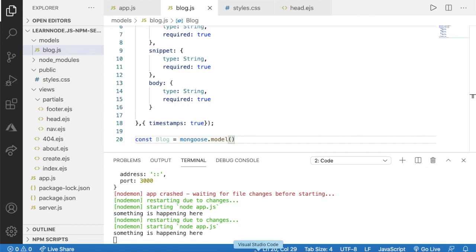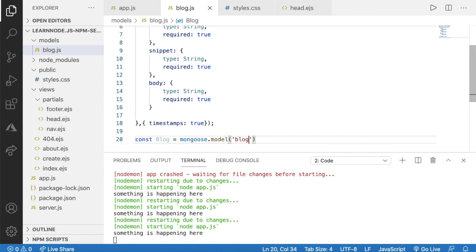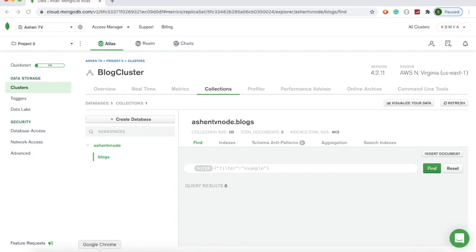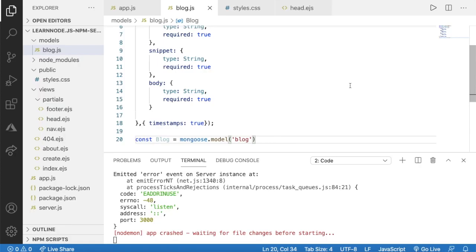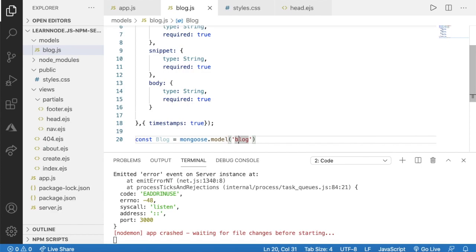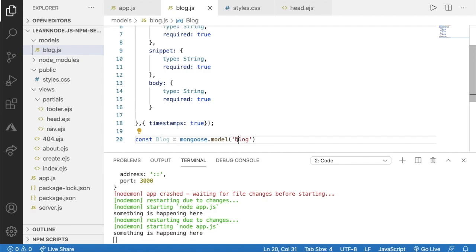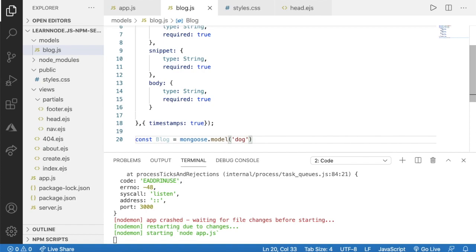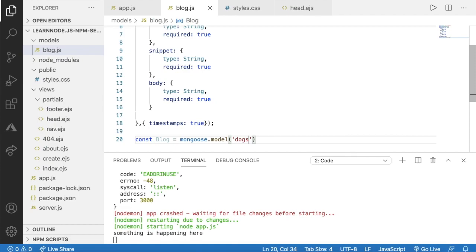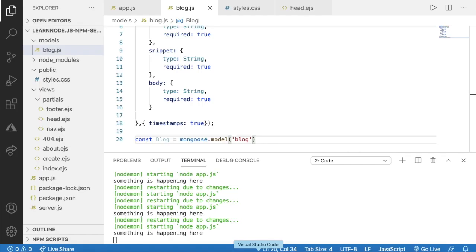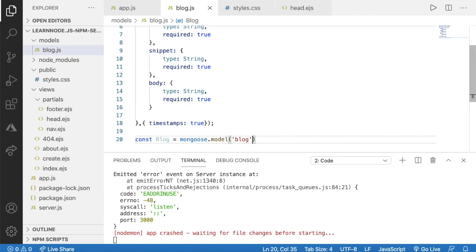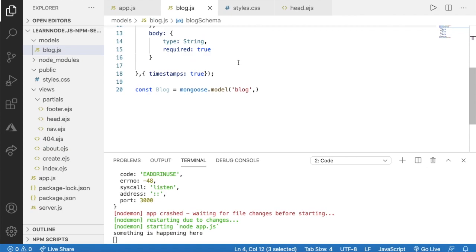Now we only have our blocks collection. Going back to the code, the second parameter of mongoose.model() is our blockSchema. That is how to create our model. You can define any variable name you want and customize the schema as you want.